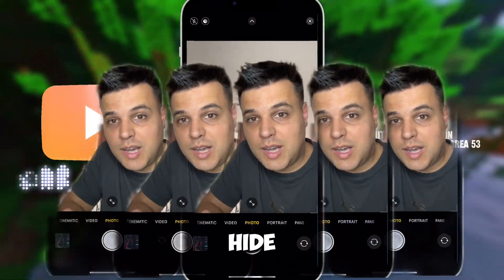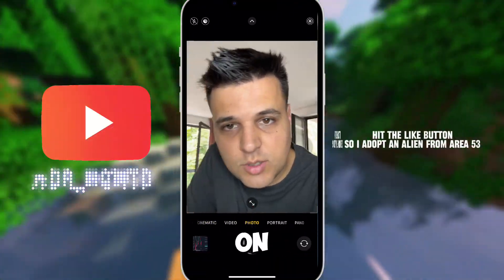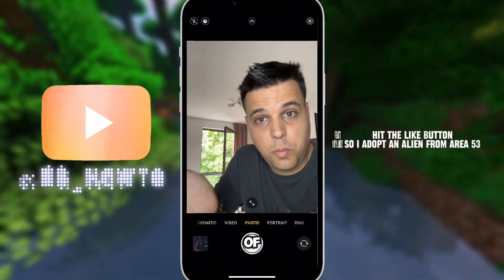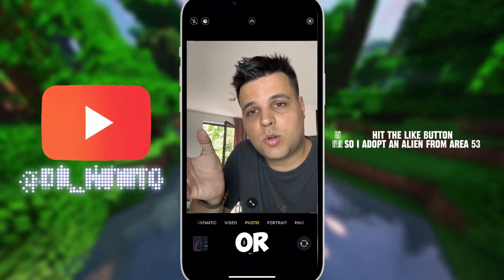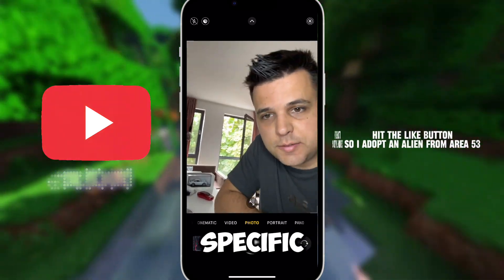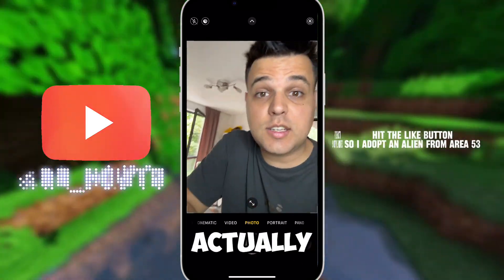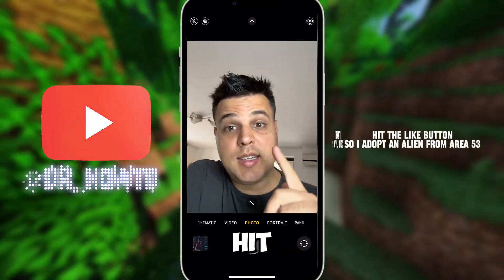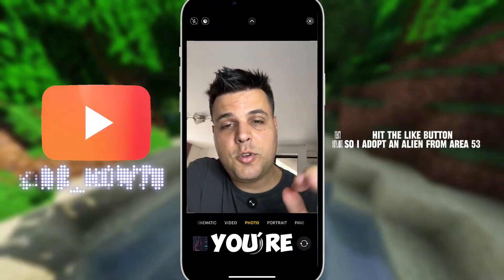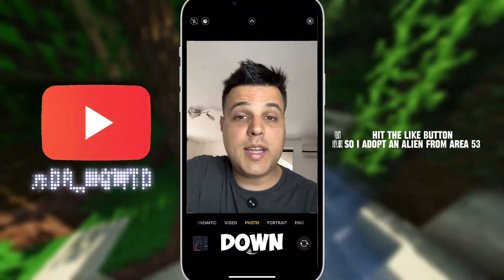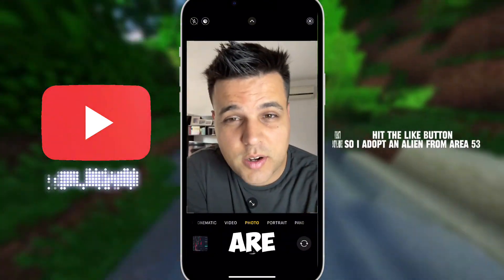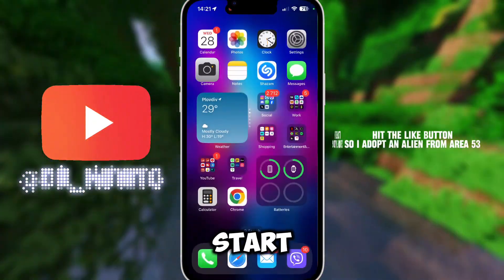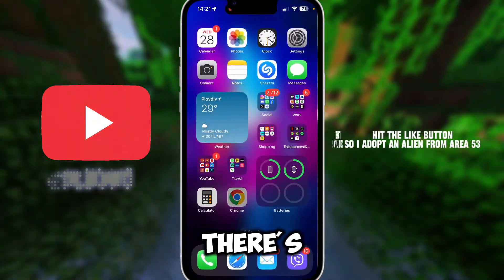In this video I will show you how to hide contacts on an iPhone — hiding a group of contacts or hiding specific contacts. It's actually very easy. Hit the like button, hit the subscribe button if you're new, and also comment down below which country you're watching this video from.